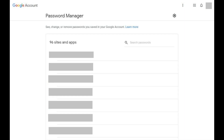Step 1. Open your Google Chrome web browser and navigate to passwords.google.com. Enter the password associated with your Google account if prompted. You'll arrive at the Google Password Manager.